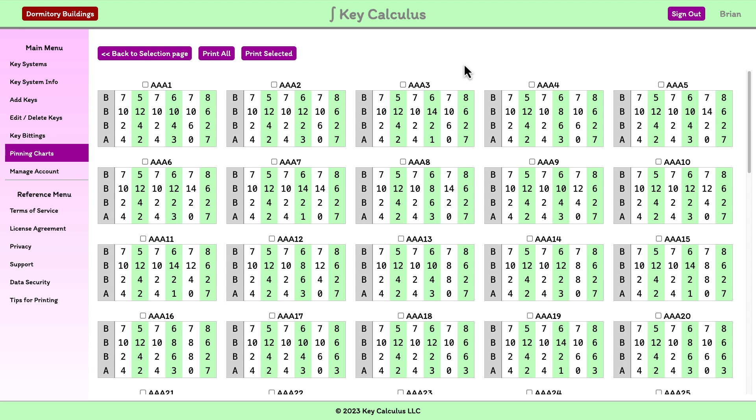This means the bow of a key inserted into the core would be on the right and the tip of the key would be on the left. The pin segments in the A row are the pointed ones that contact the key.